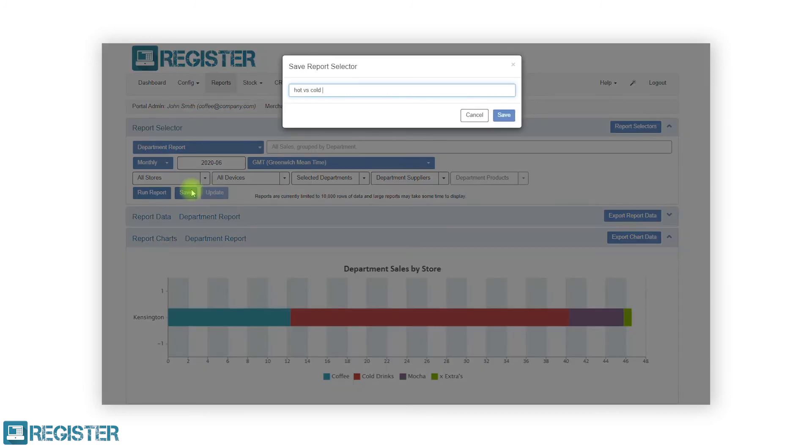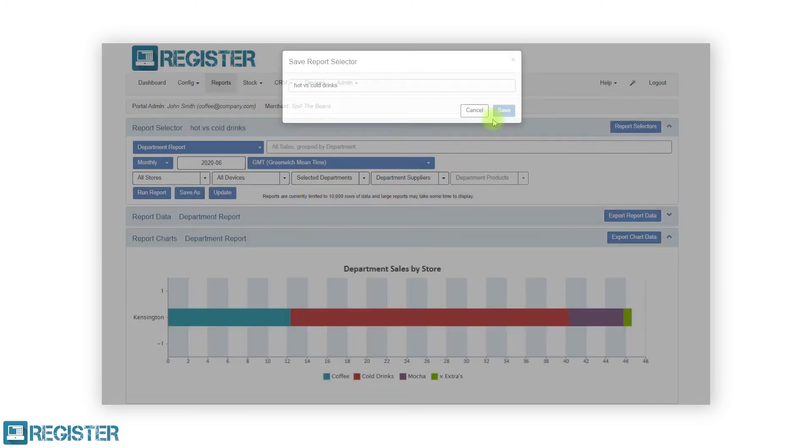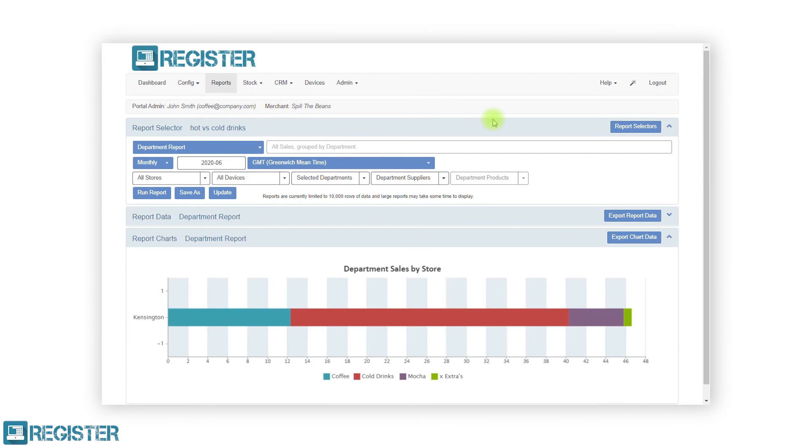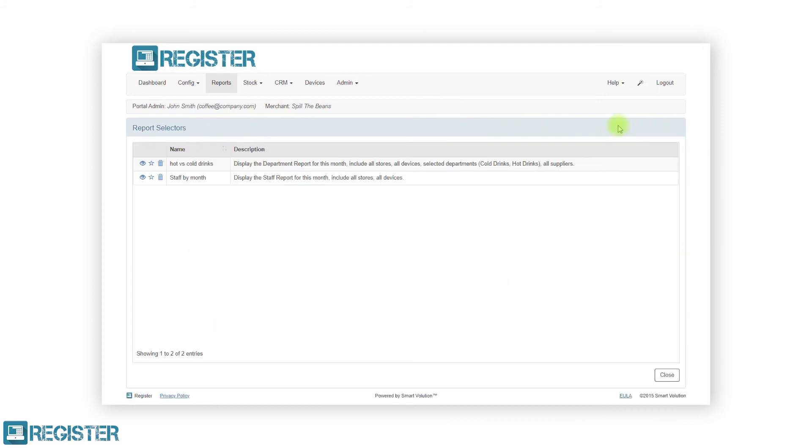To re-run this report, click the report selectors button. This will list all your saved reports. From here, click the view button to run the appropriate report.